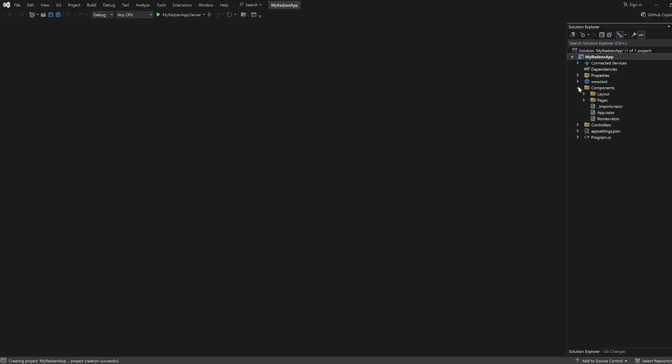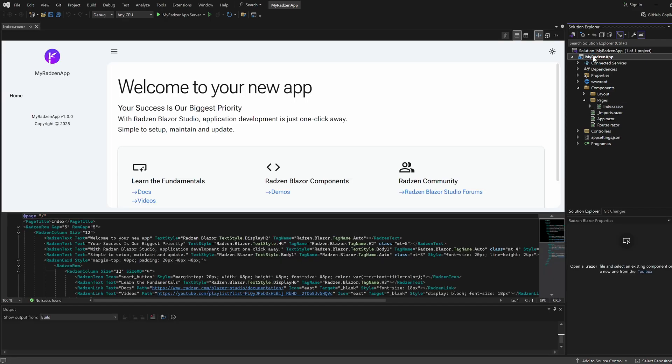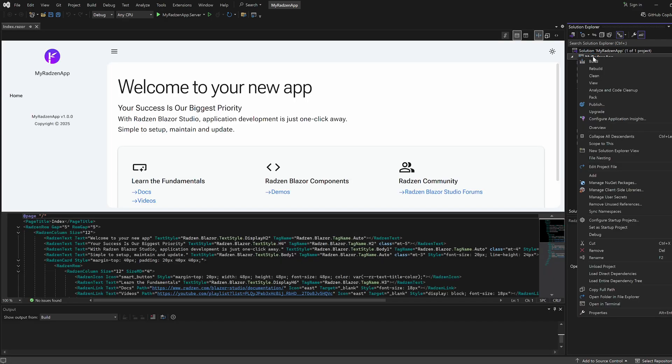Radzen Blazor for Visual Studio will generate an application with a single page. Now let's connect to a database and scaffold some pages.